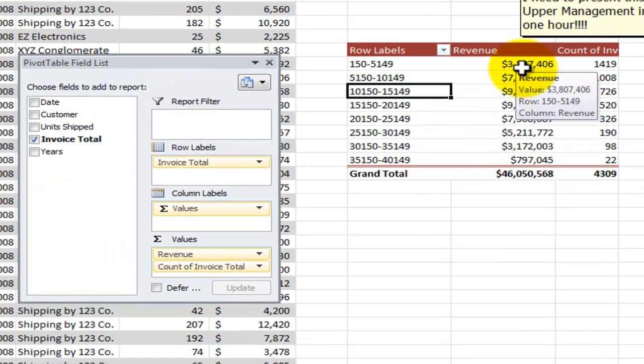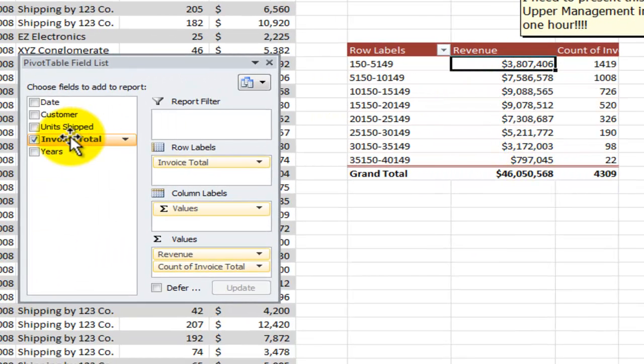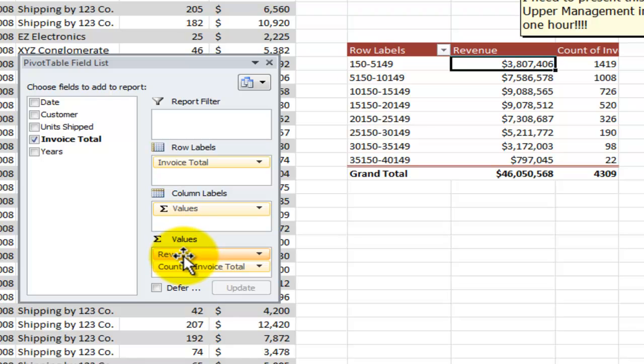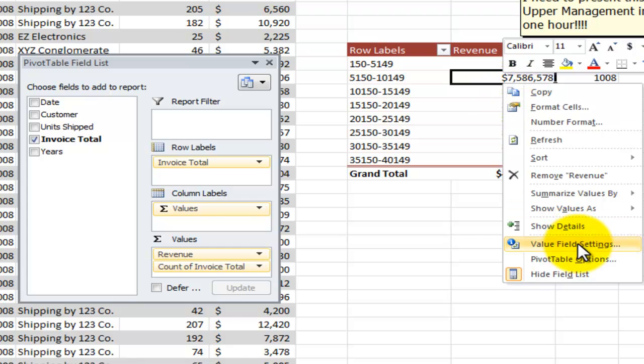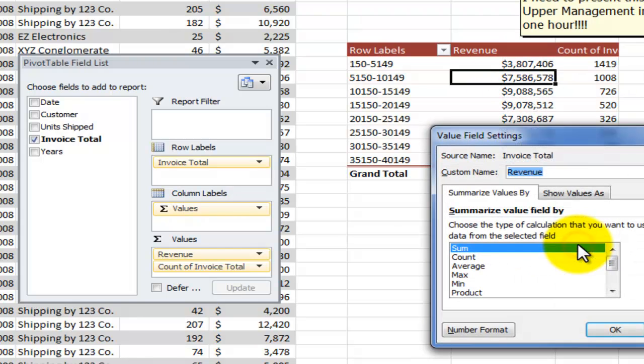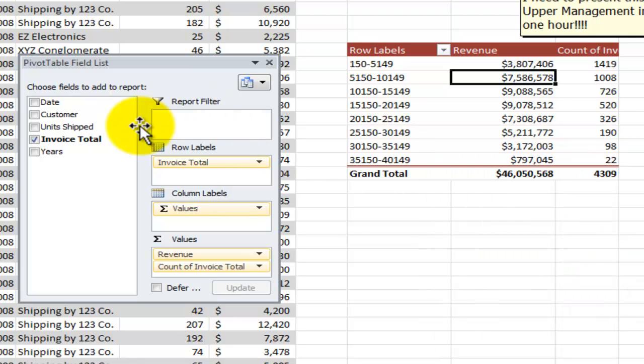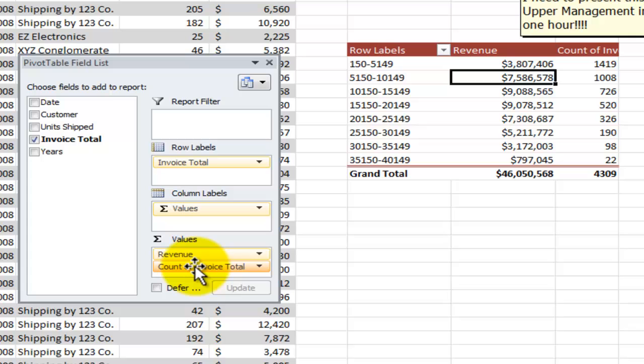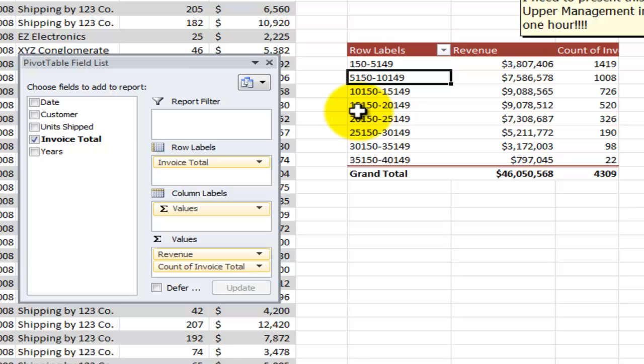Now over here I took invoice total, I dragged it into the values, but I changed the name. I used the value field settings to change the name from sum of invoice total to revenue. Use the sum function and there you go. I dragged it over a second time and this time I changed the subtotal function from sum to count. So as I look at this, as we're going to transform from answering a simple question to presenting the information in our data to upper management, I need to look at three things.